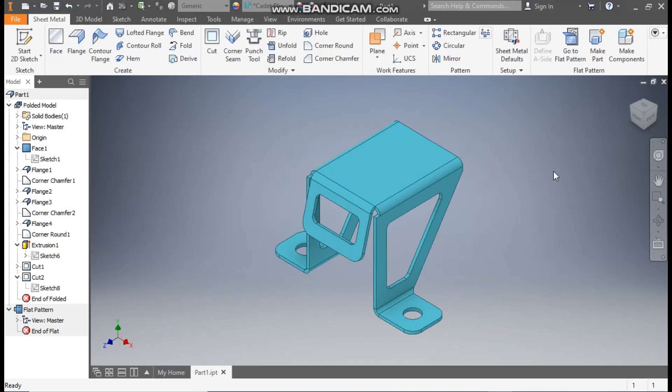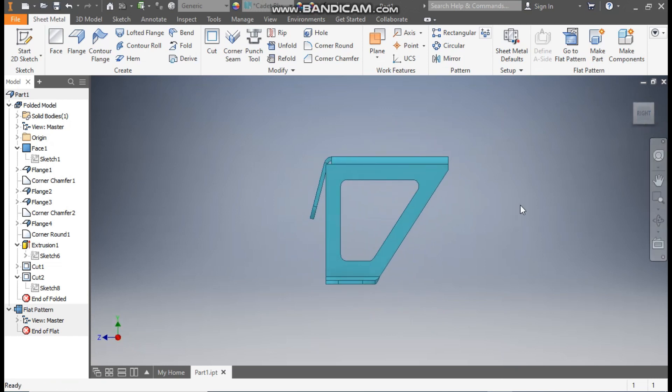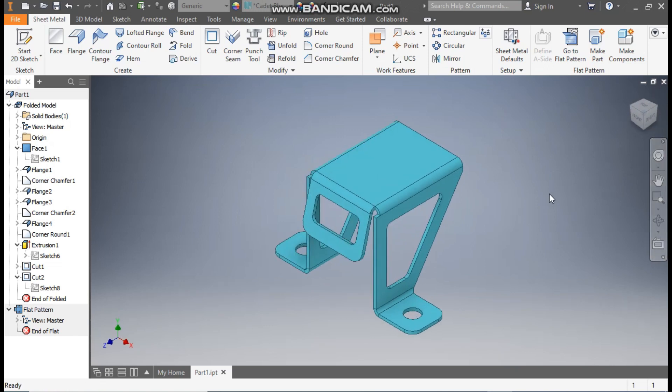Hello friends, welcome back to CAT Practice. Today we are going to construct a sheet metal part in Autodesk Inventor software. In this tutorial we are going to learn the basic commands of Autodesk Inventor Sheet Metal and construct the flat pattern of this sheet. So let's get started.